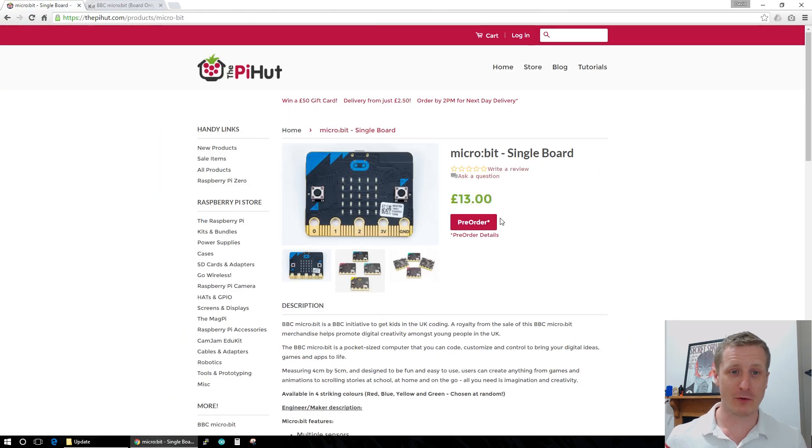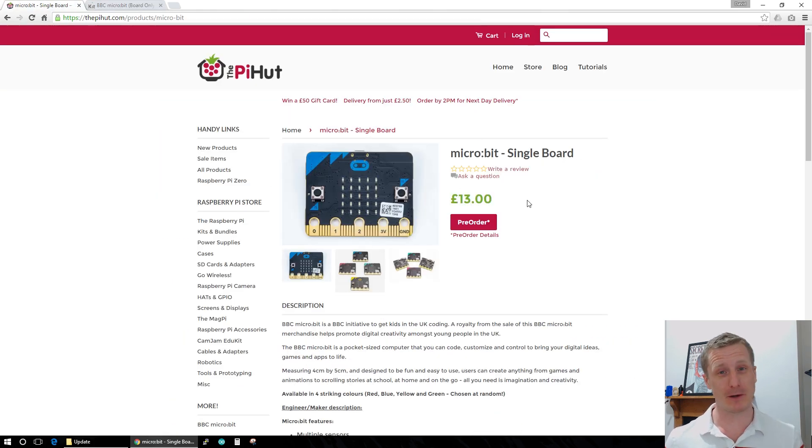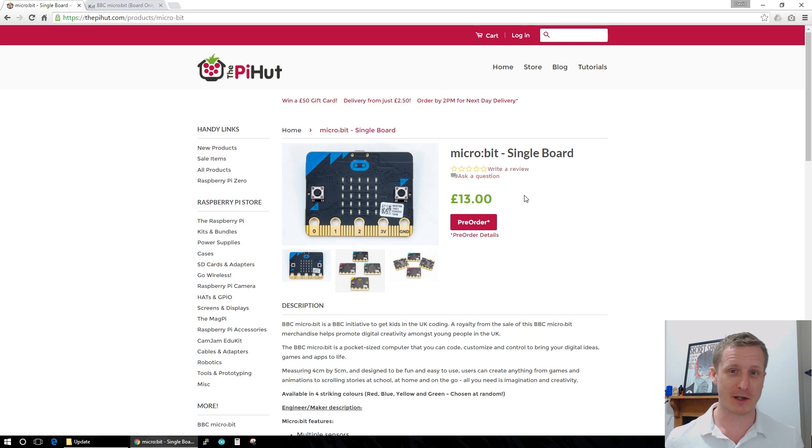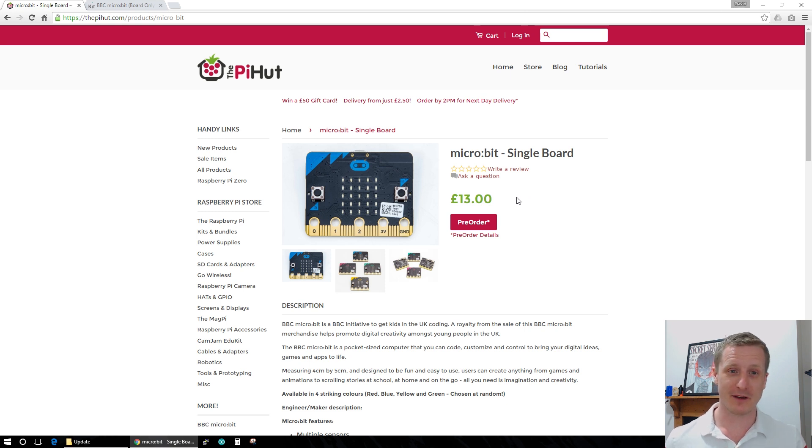You can pick it up from there or from Pi Hut. It's pre-order only at the moment, but they're a great little board. If you remember, I did a video a while back about them, so they're worth checking out.